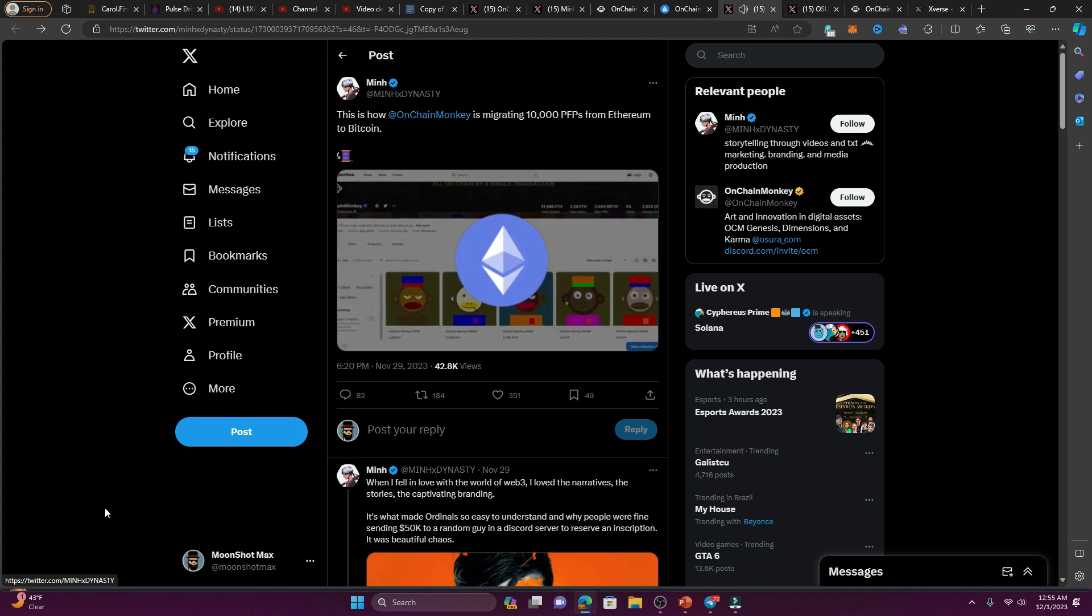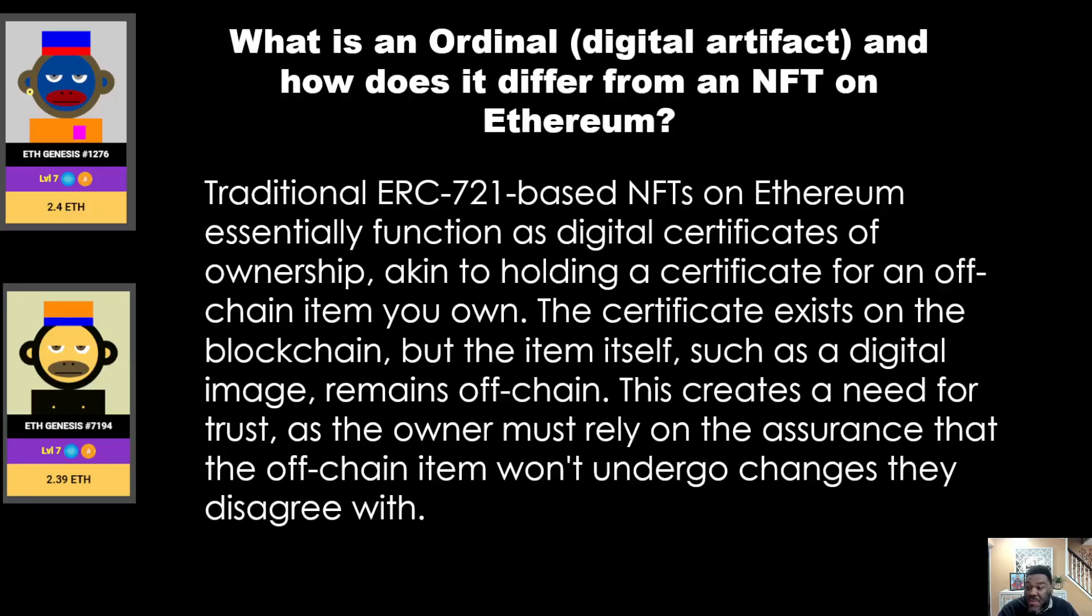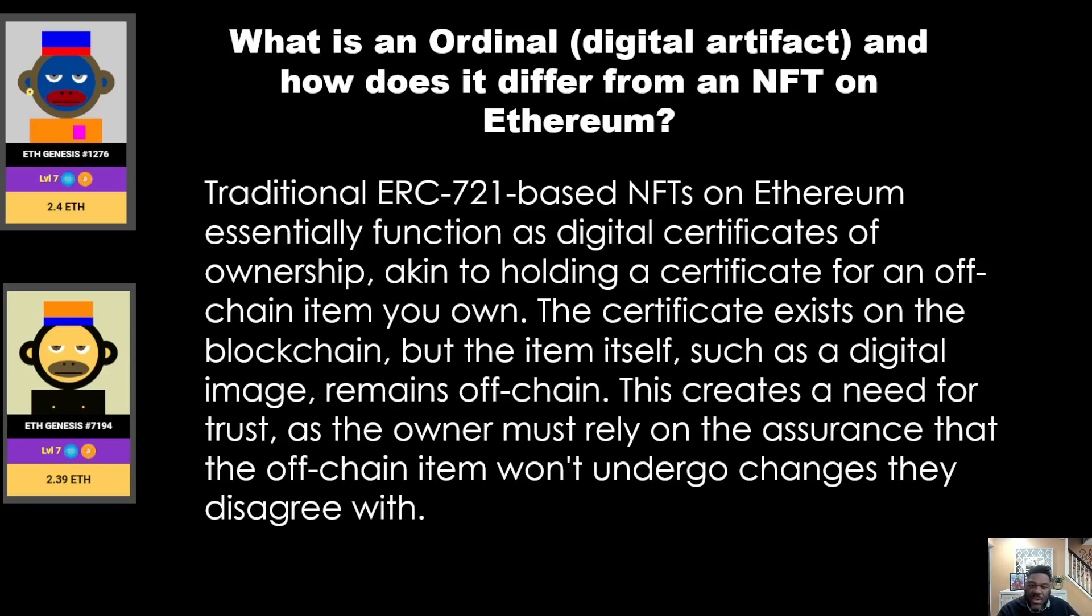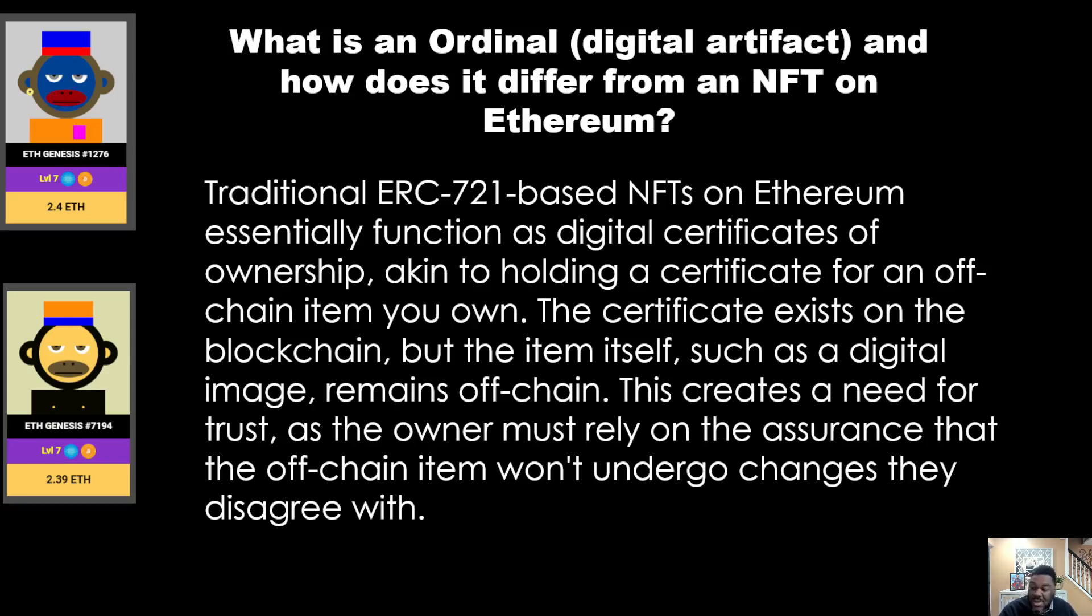Before we get to the NFTs, let's start a little class session. Let's define what an ordinal is and what is the difference between that and an NFT on Ethereum. NFTs on Ethereum essentially function as a digital certificate of ownership. The certificate exists only on the blockchain, but the item itself - such as a digital picture, the CryptoPunks, whatever - remains off-chain. This creates a need for trust, because we have to trust that this certificate is actually linked to that item that is off-chain.